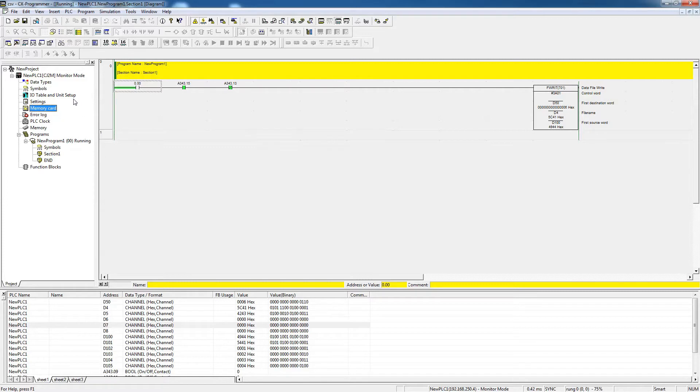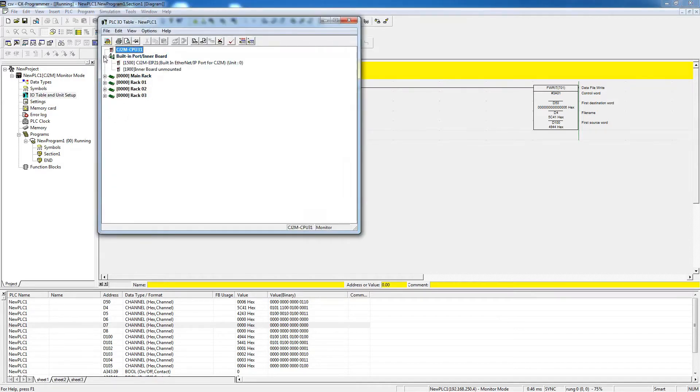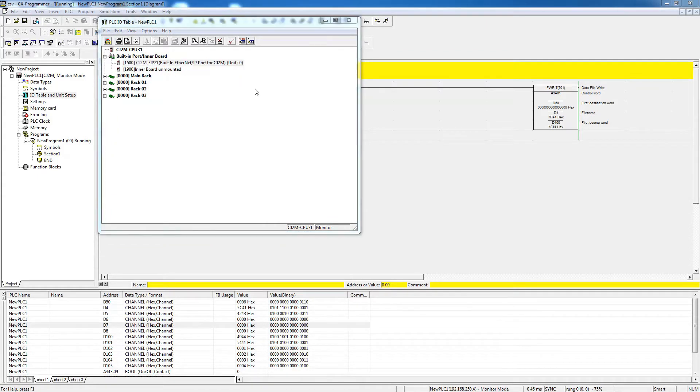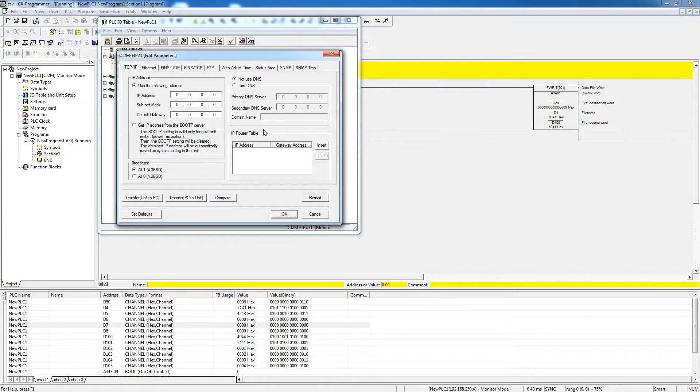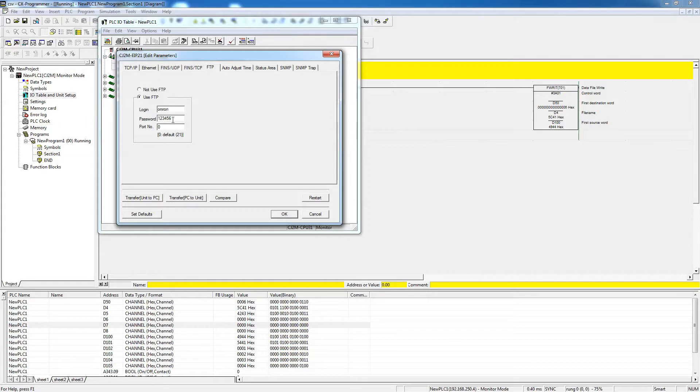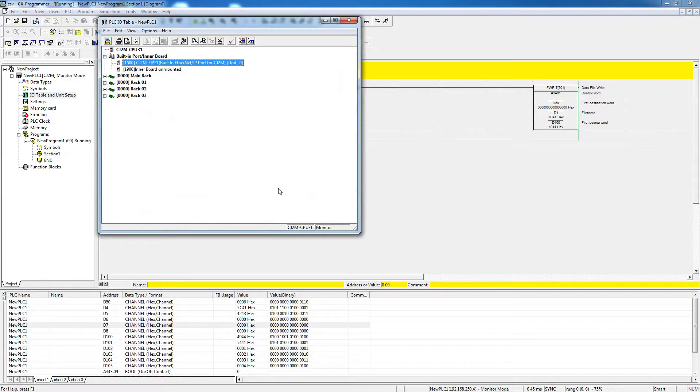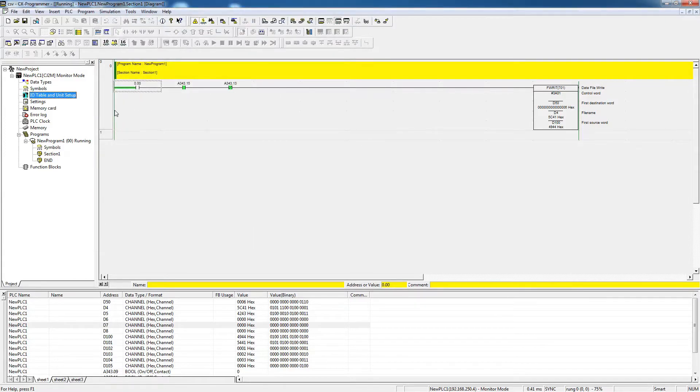If you want to have access to those stored files via FTP, then we want to enable that. To do that, you go to the IO table, double click on that, and then we want to go to the built-in Ethernet IP port. I'm going to double click on that, and then we get this window. In here we have a tab that says FTP, and as you see here, I already said that I want to use the FTP, and you have to give it a login and a password to use it, and then you can transfer to the unit from the PC to the unit, and then it will ask you to restart, so you can restart the unit, and that's all you have to do to enable the FTP.